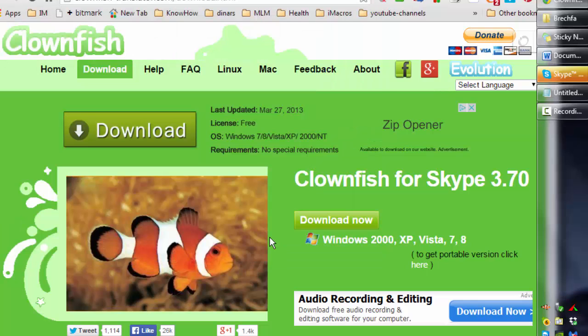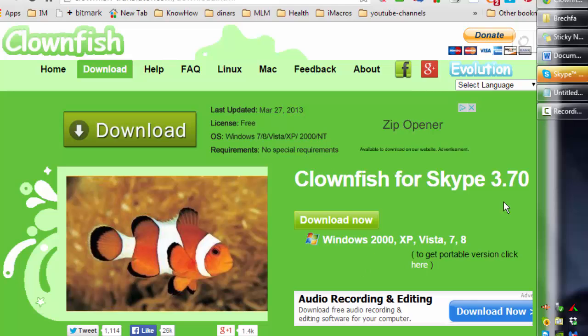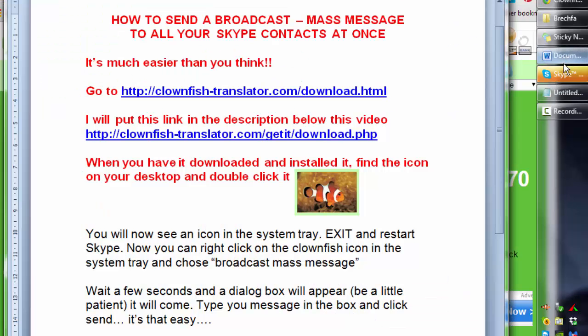And then when it's downloaded, you can install it. I won't show you the installation process because it's so simple that anybody could do it. It's dead simple.